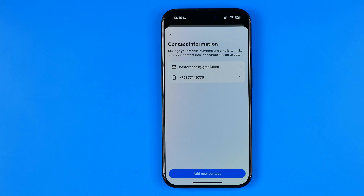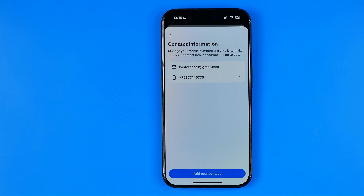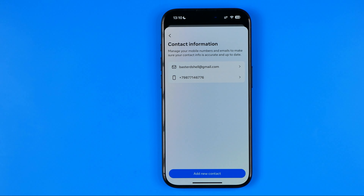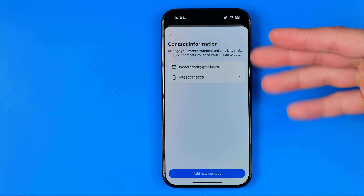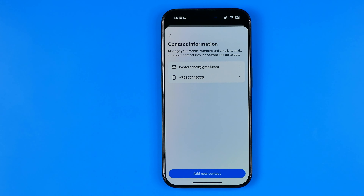That's where we can find all our contact information. Here I have an email and a phone number. We can have multiple emails and phone numbers here; however, one email must be set as primary. Basically here I have one email and it is primary. Now I'm going to show you how to change it.